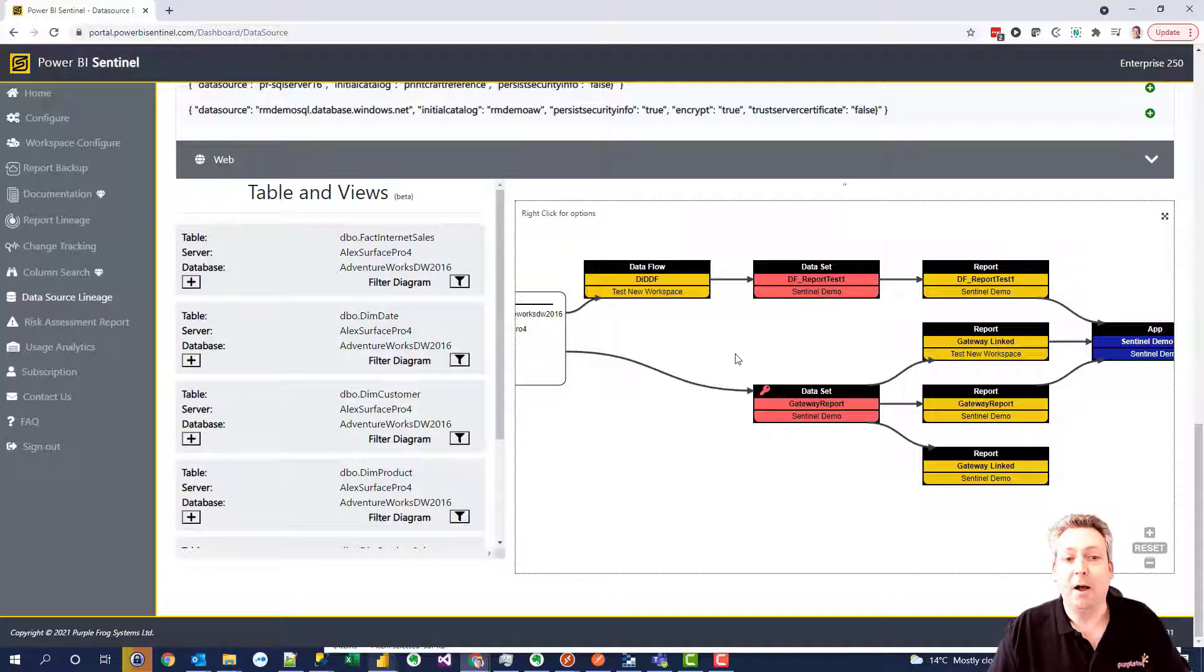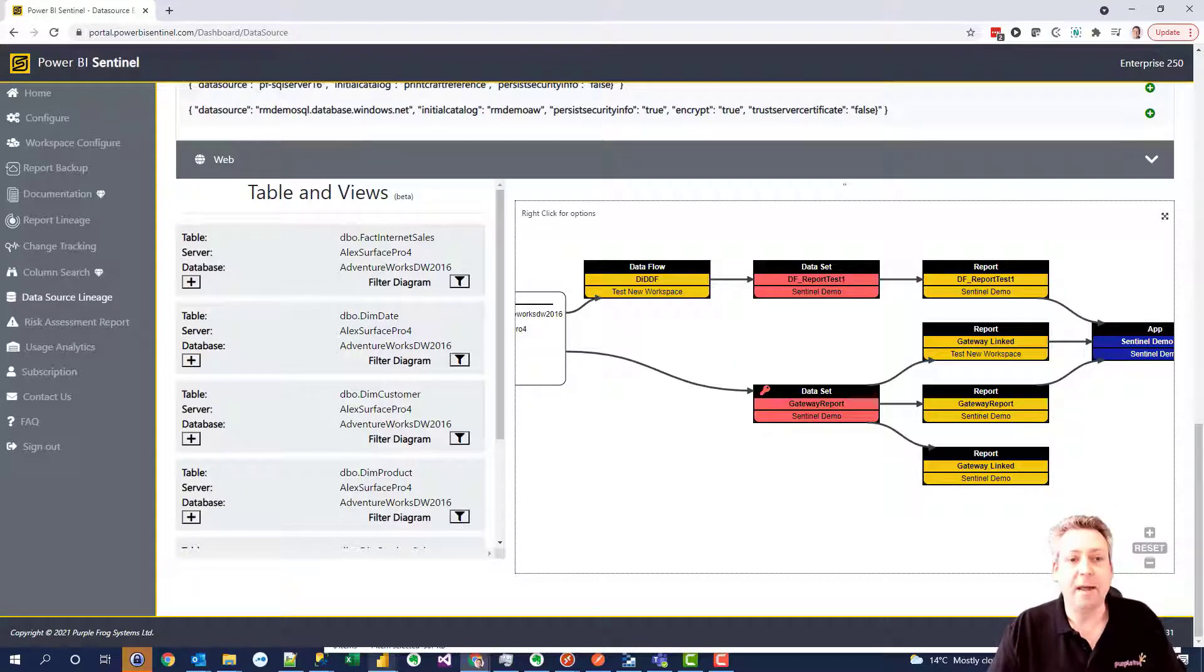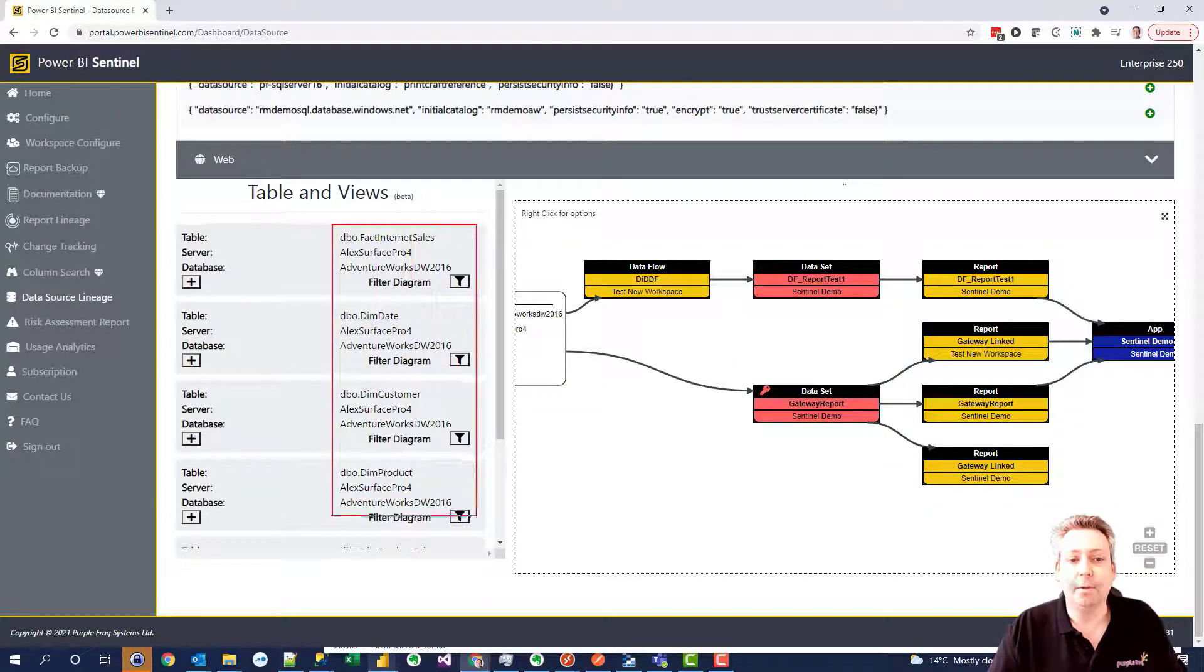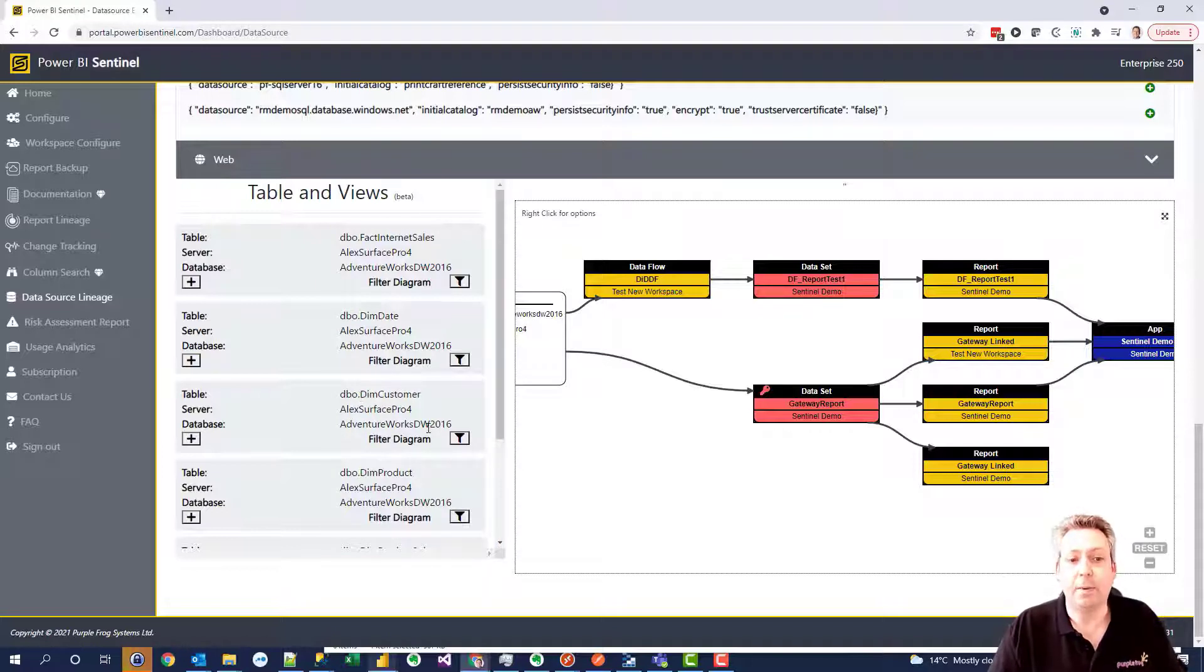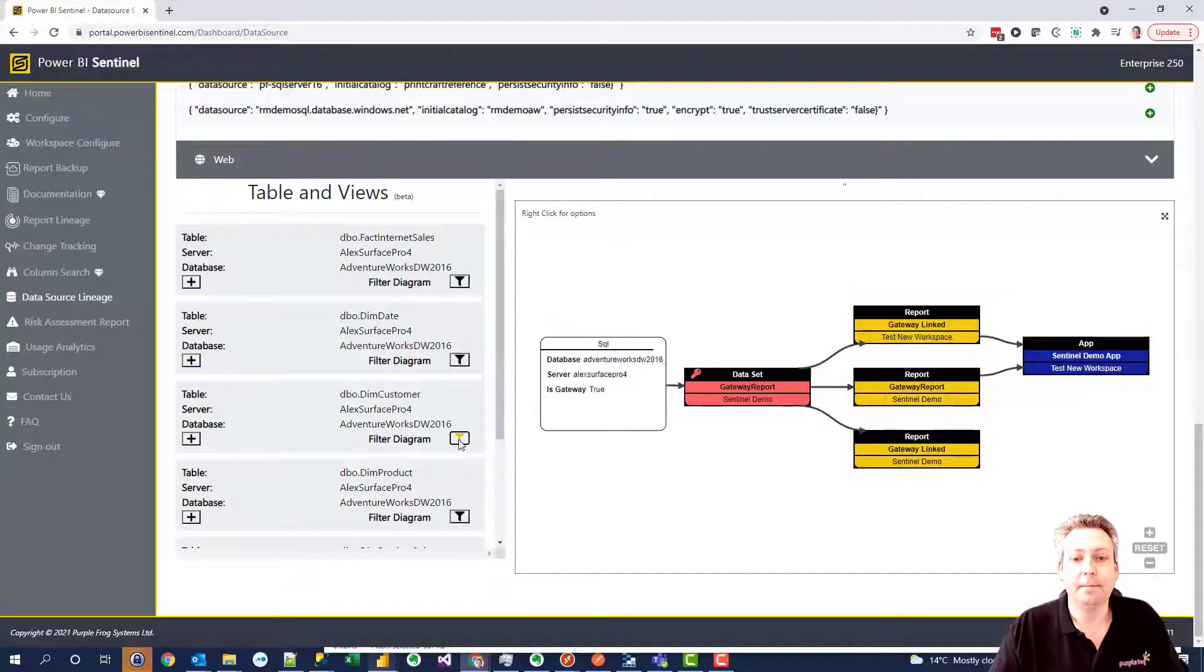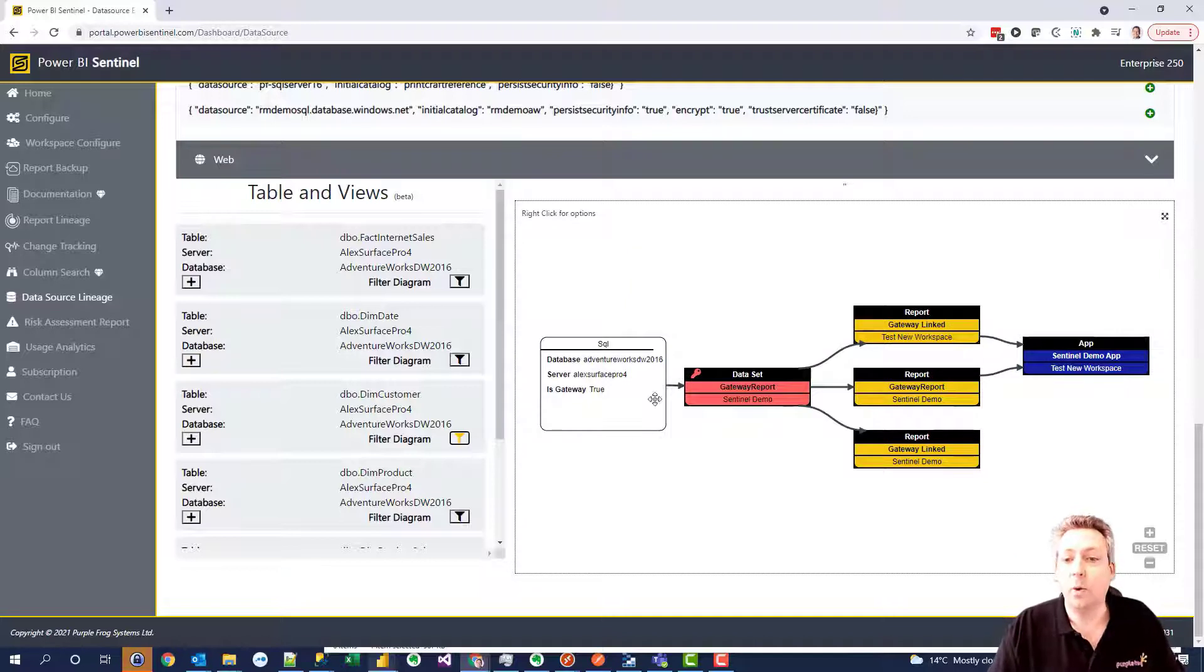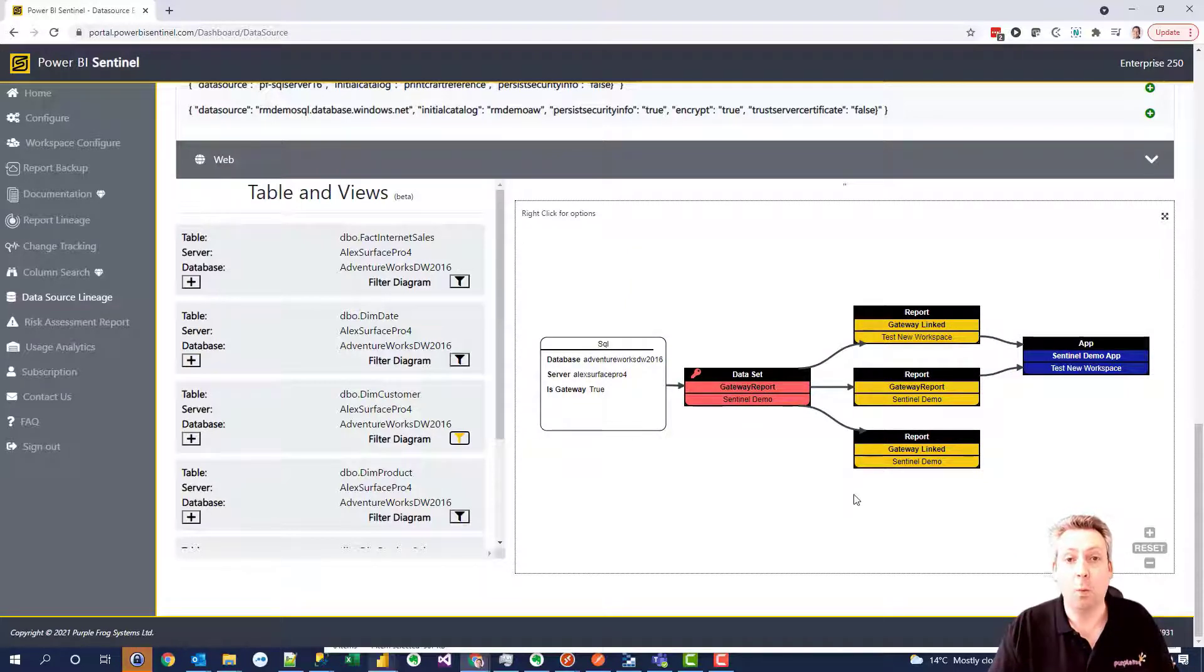If you have Power BI Premium you can then filter by individual tables or views so you can see for example where your DIM customer table is being exposed within Power BI. By clicking on this we can see a shrunk version of lineage that just focuses on that one table.